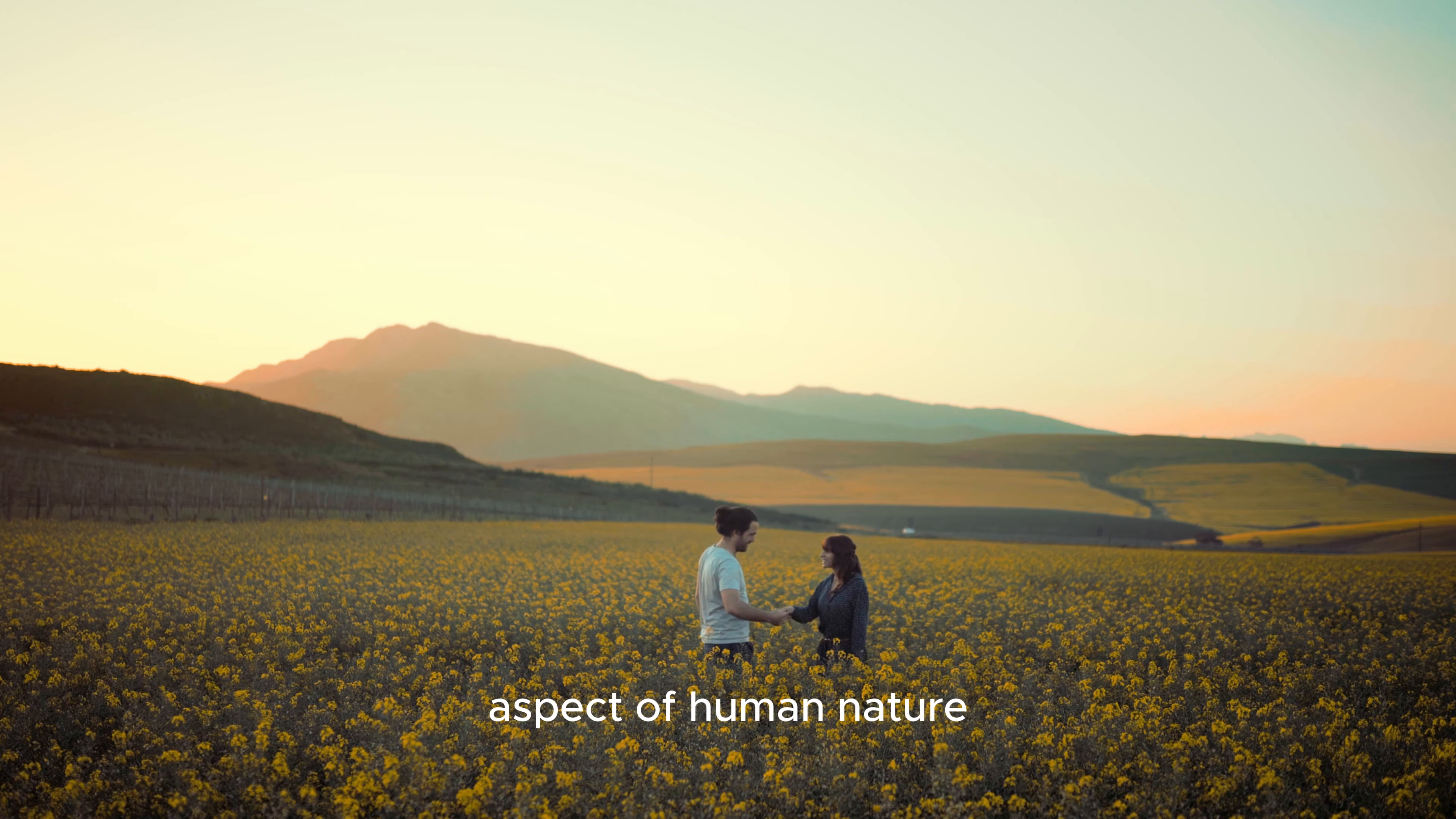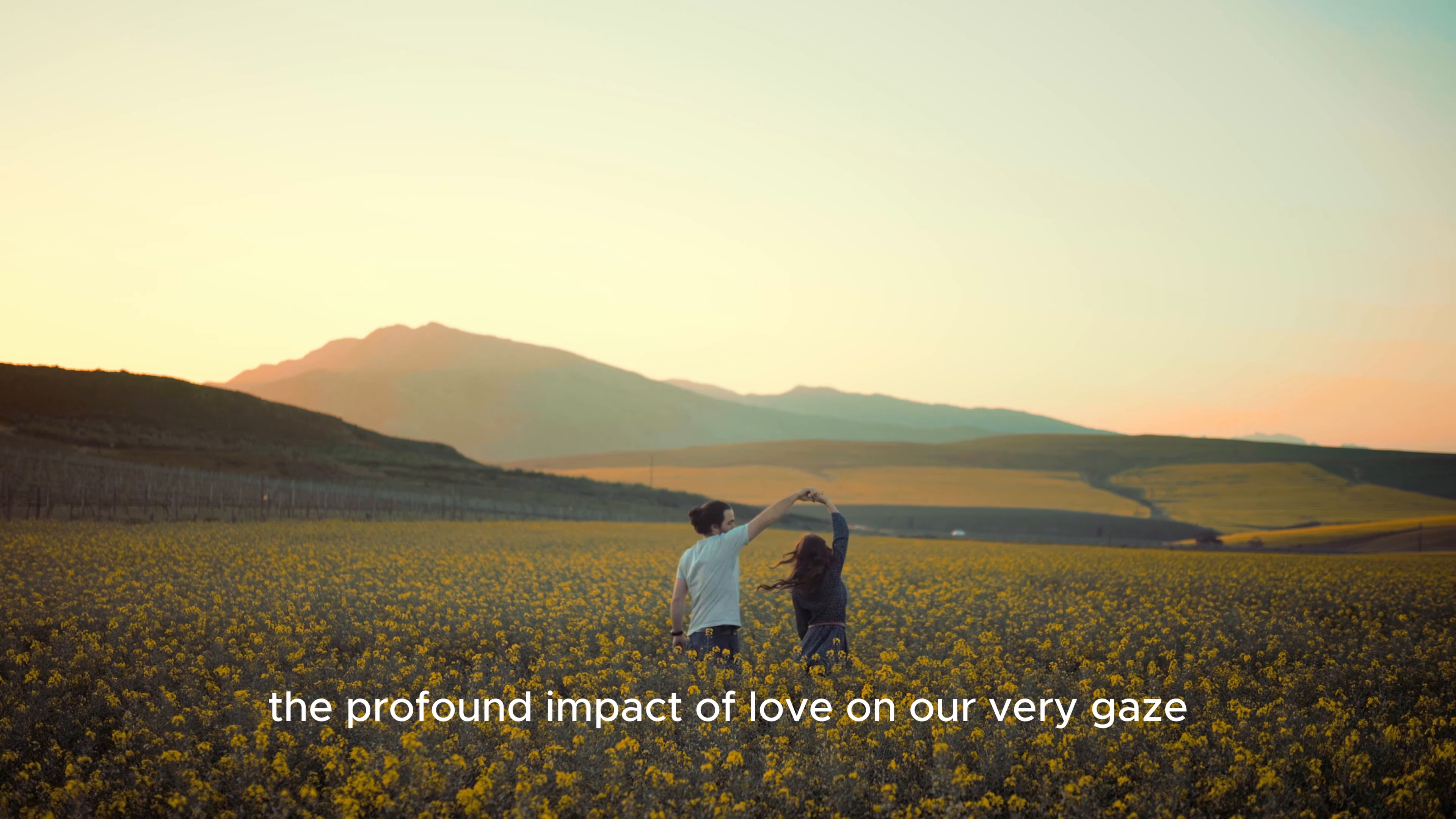Good evening ladies and gentlemen. Today I want to delve into a fascinating aspect of human nature: the profound impact of love on our very gaze. It is said that the eyes are the windows to the soul, and indeed they reveal much more than words can express.